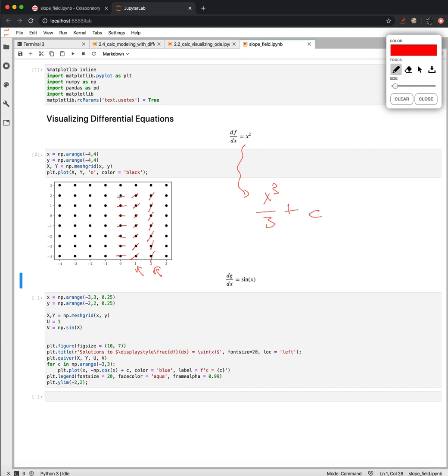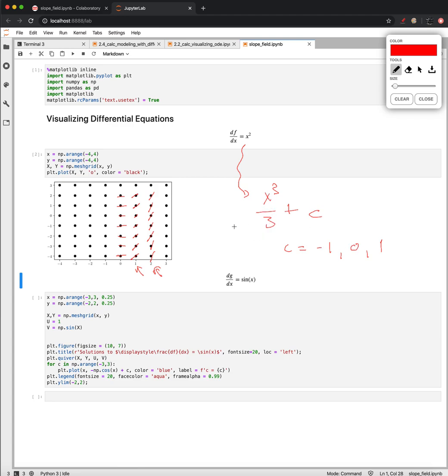And if we were to draw a couple of these examples in here, for example, if maybe c were for c equal to negative 1, 0, and 1. If c is 0, then that's just the curve x cubed plus 3. We know that that goes through the point 0, 0. And it would look something like this.